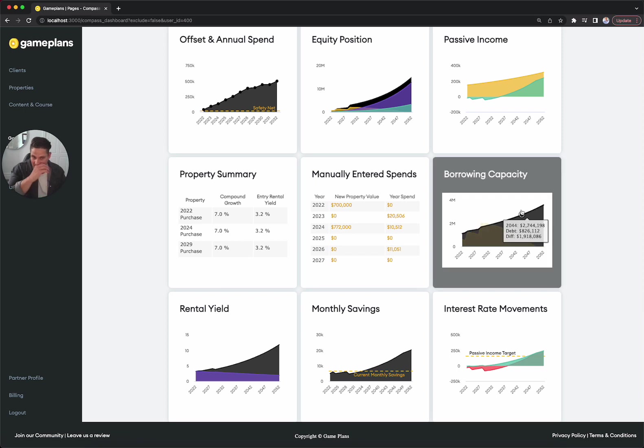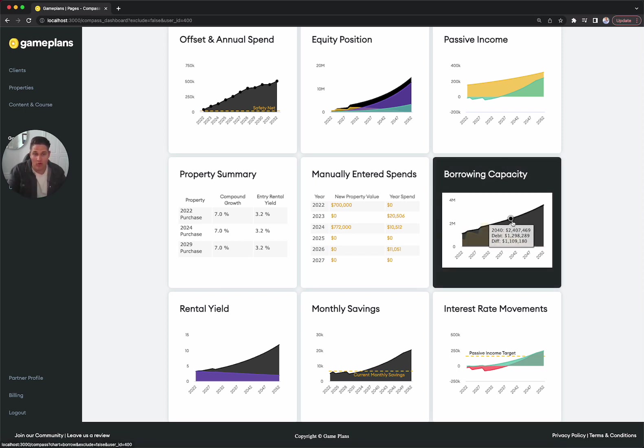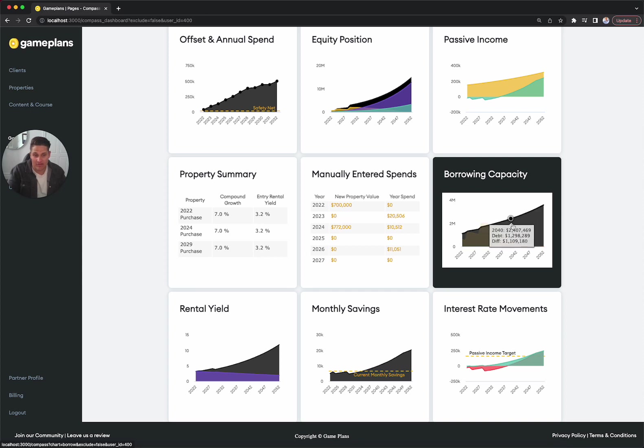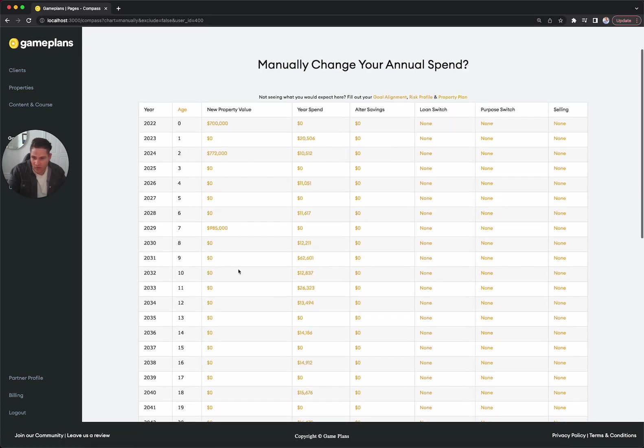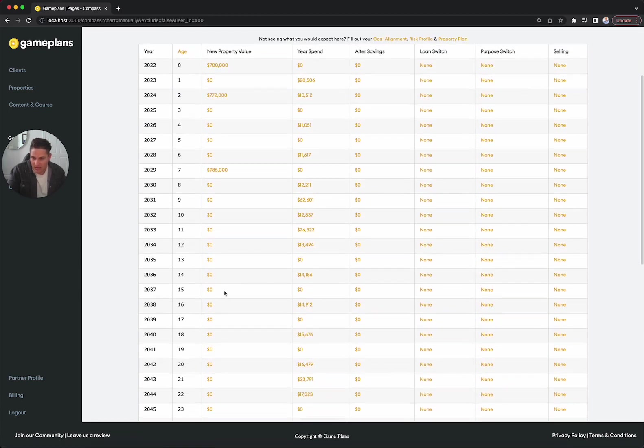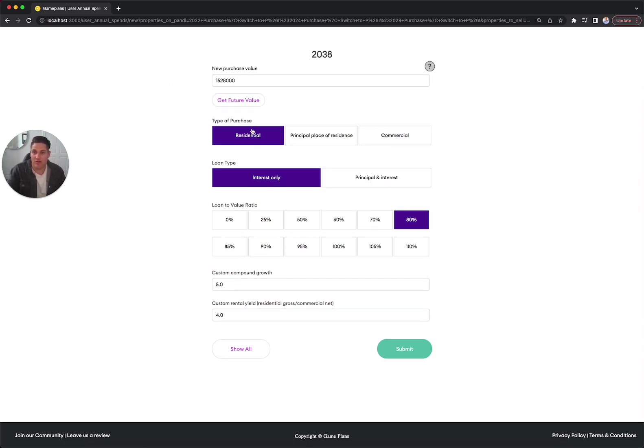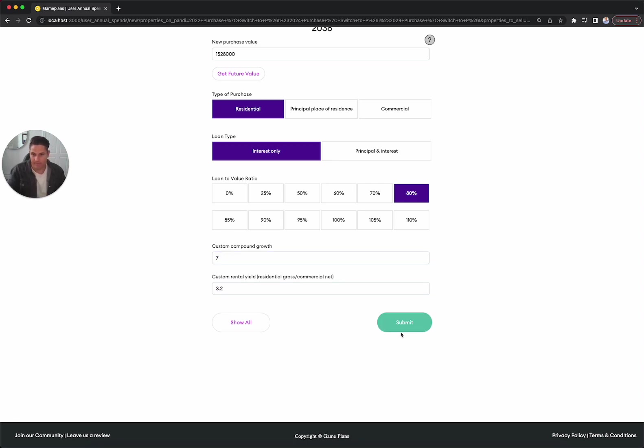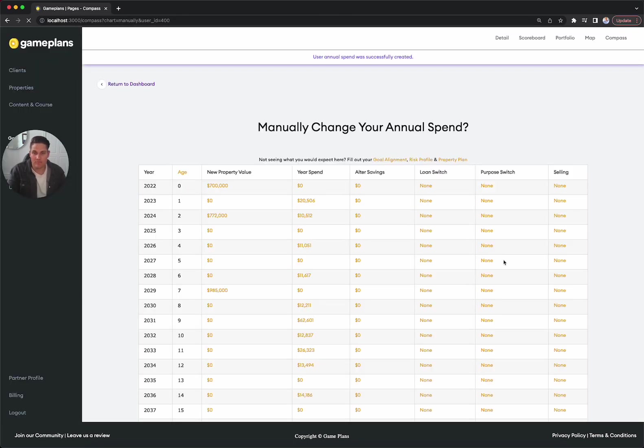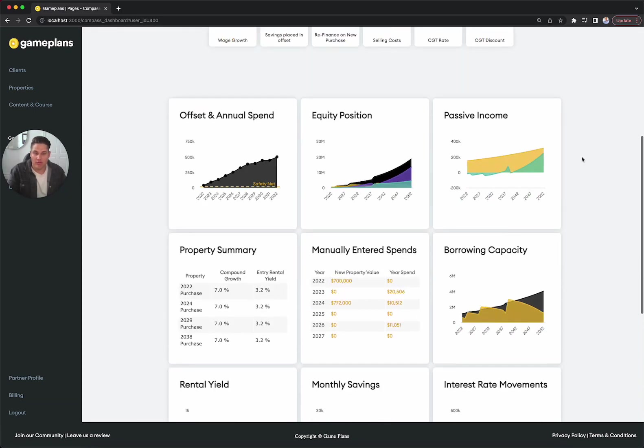Let's say that just for argument's sake, we wanted to get into one more property for potentially hitting those longer term cash flow goals. Come into circa 2038. We're going to get a 700K property again, get the future value residential, interest only. We might want to go like a 70% LVR on this one, but I'll go 80% just to keep it normal. 3.2% yield, but 7% growth. And we check the portfolio.